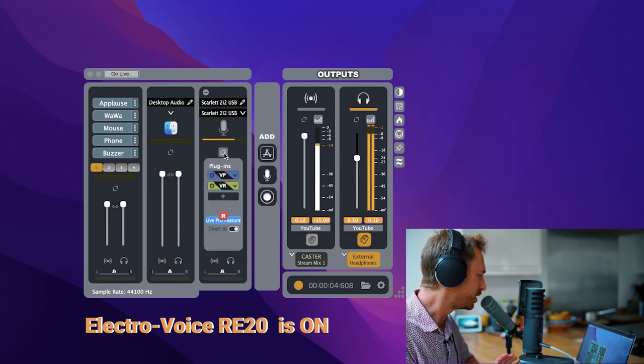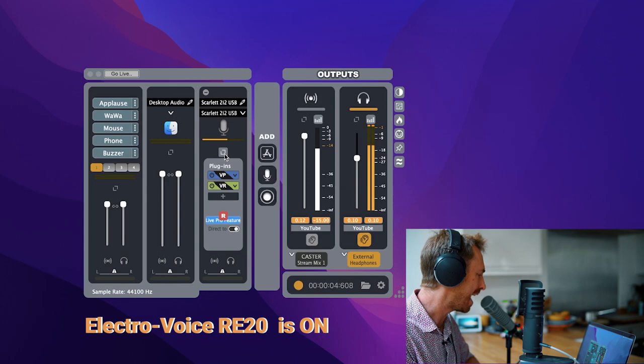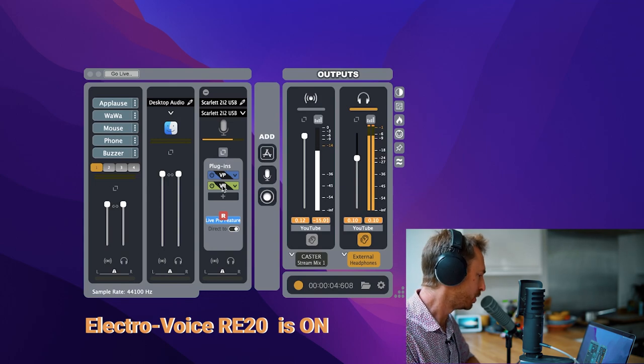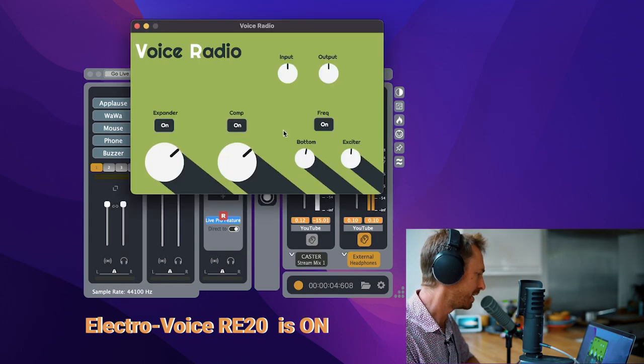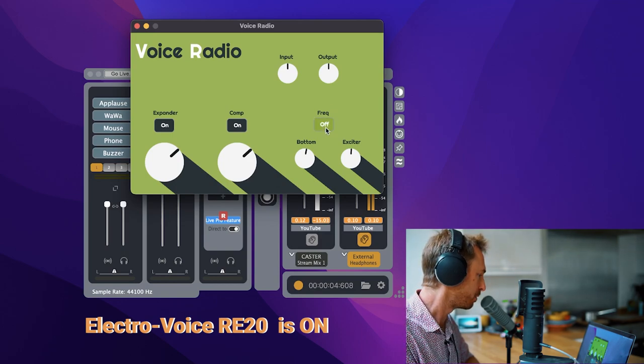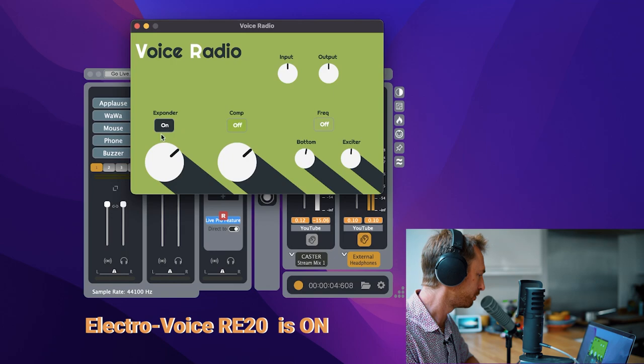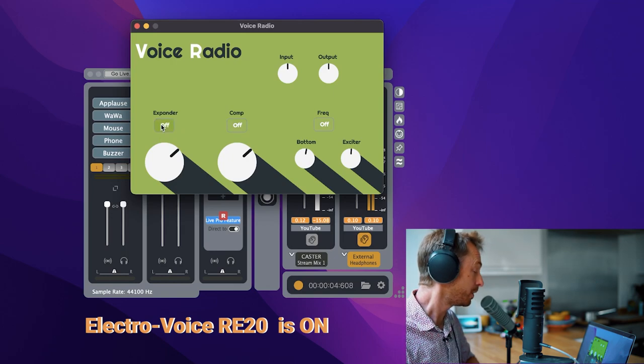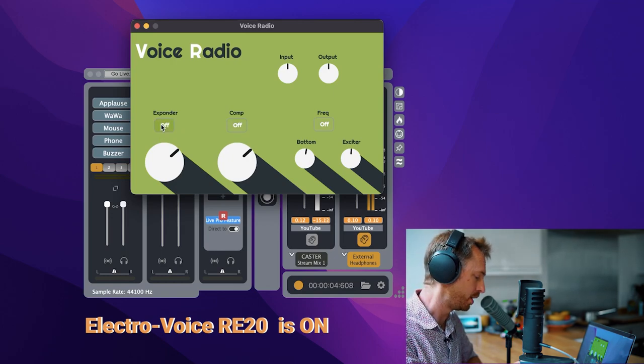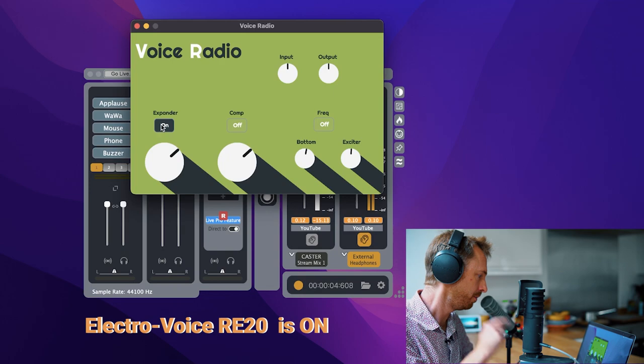Let's dial into what these effects do and how you'd use them. Well, voice radio has a few simple things. Input and output volume boosts. We'll switch off everything. Frequencies off, compressor off, expander off. So the expander will filter out your background noise. Let's switch that on.